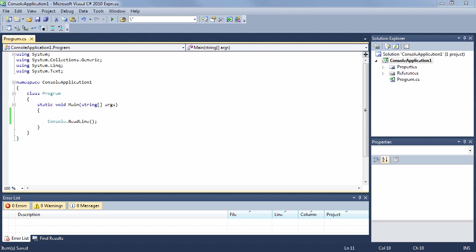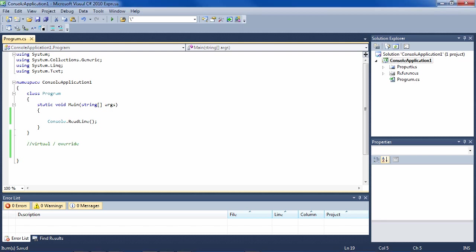The most popular modifiers for methods are the virtual/override pair, abstract, and static. In this lesson I'll show you how and when to use them. The first modifiers I want to talk about are virtual and override, which always occur together. A virtual method is in the base class and will always be used unless it is overridden by a method in a subclass. This gives you a very powerful cascading effect of functionality.